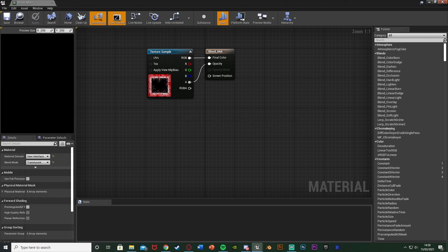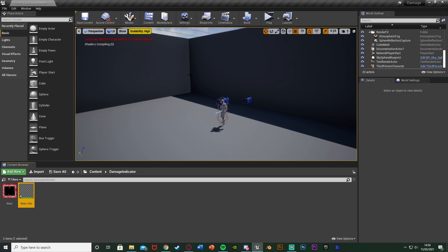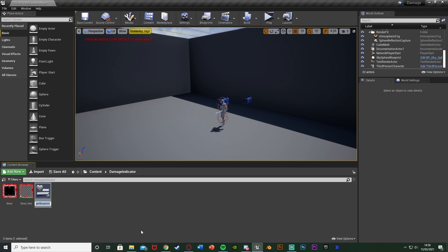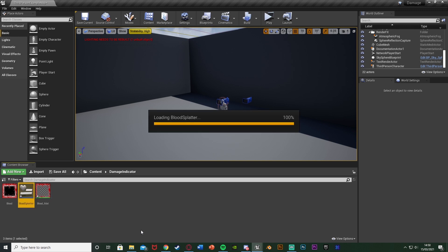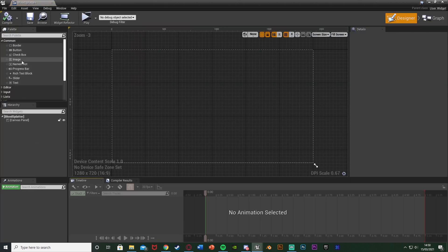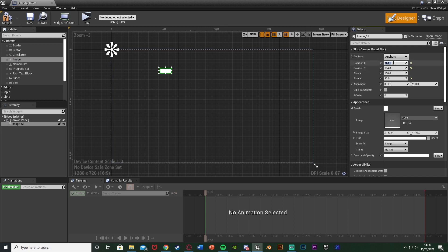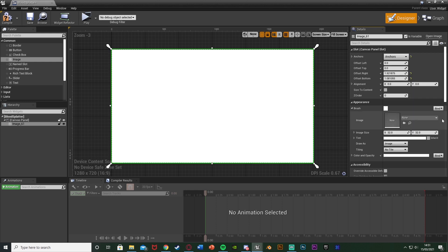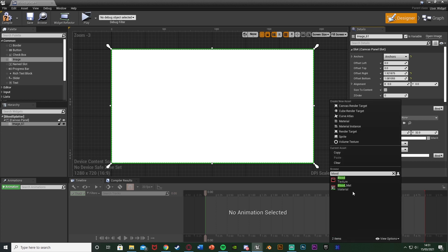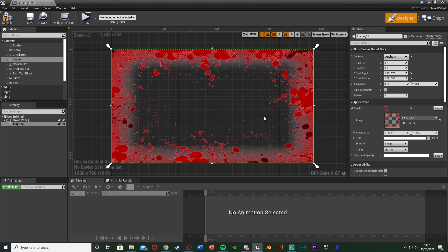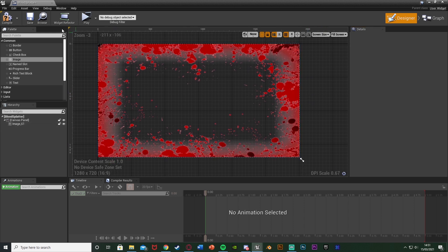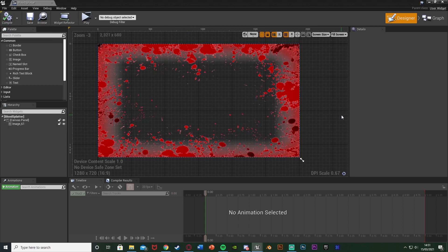Once done, apply and close that. Then we want to create our widget — right click, go to User Interface, Widget Blueprint, and name it Blood Splatter or Damage Indicator. Open it up and drag and drop an image with position X and Y both at 0, size X at 1920, and size Y at 1080. Anchor it to full screen so the image takes up the whole screen. Set the image to the blood splatter material we just made — blood mat — and as you can see this is what it's going to look like on screen. Compile and save.